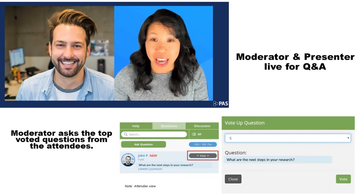During the live Q&A, the moderator will be asking Lisa questions that have been submitted from the audience. We are also using upvoting during this section. Upvoting is a way for audience members to apply points to questions that have already been asked by another audience member, allowing the moderator to decipher which questions the audience really wants Lisa to answer.